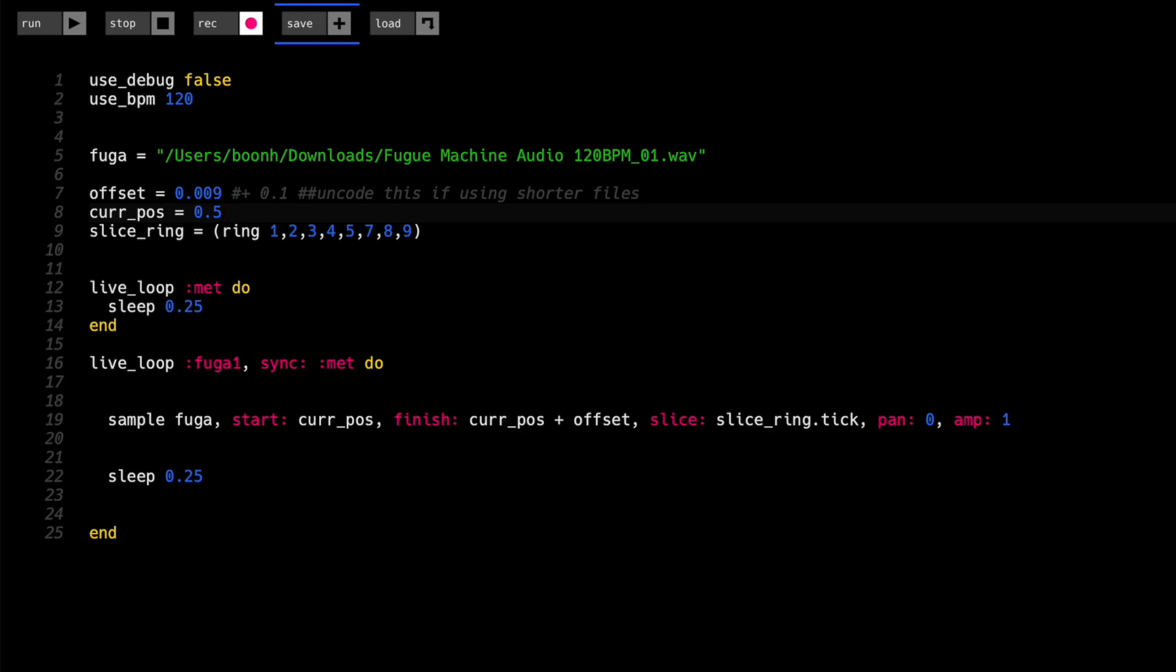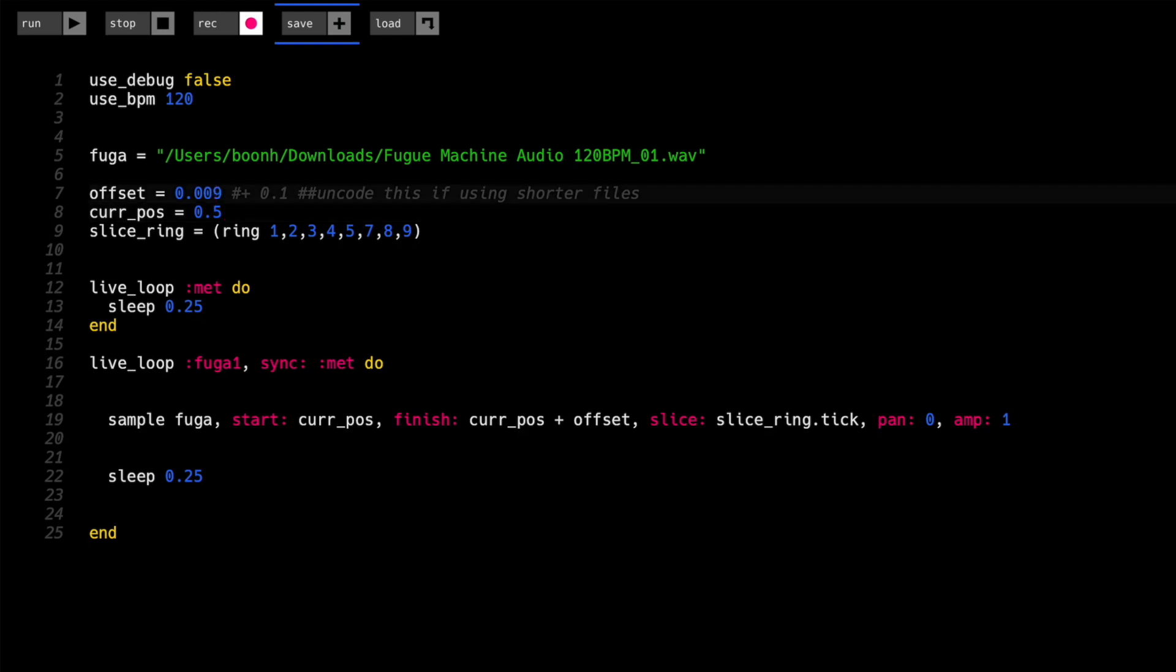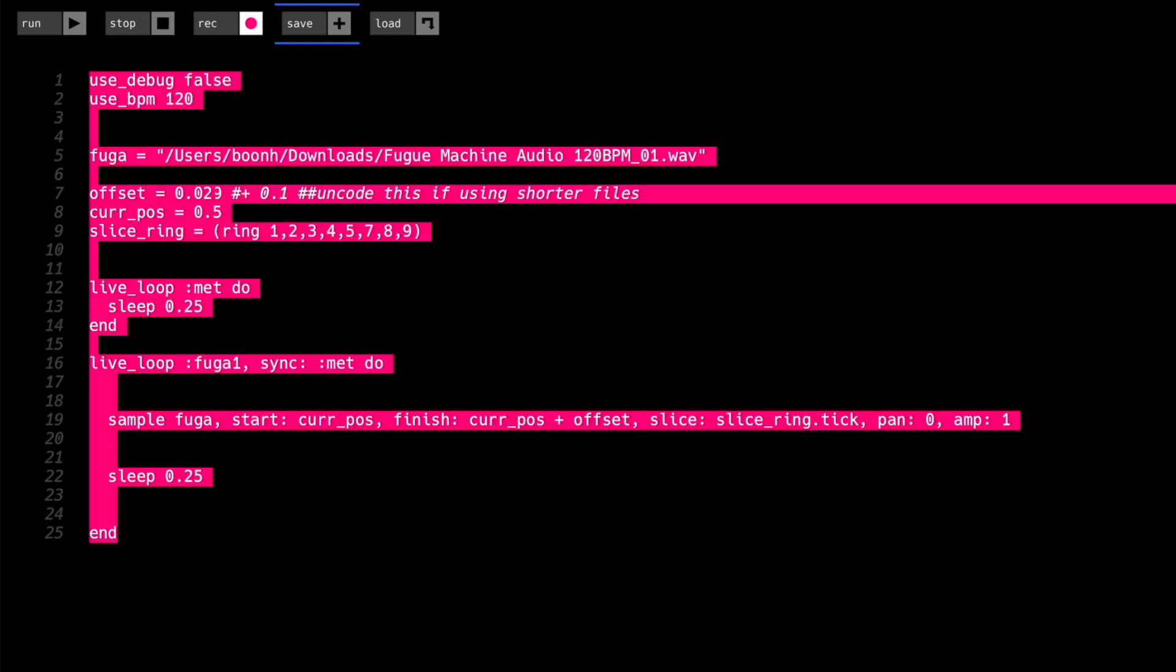So at the moment, current position gives us the starting point that we want to be at, and then the offset gives us the distance to the finish point. So at the moment, the offset is 0.009. Let's say we knock off a zero and call that 0.09.